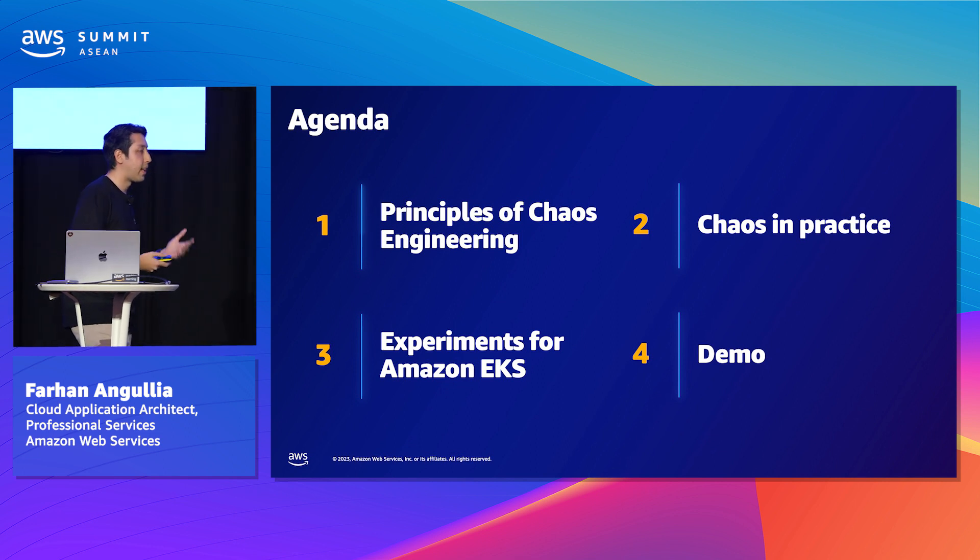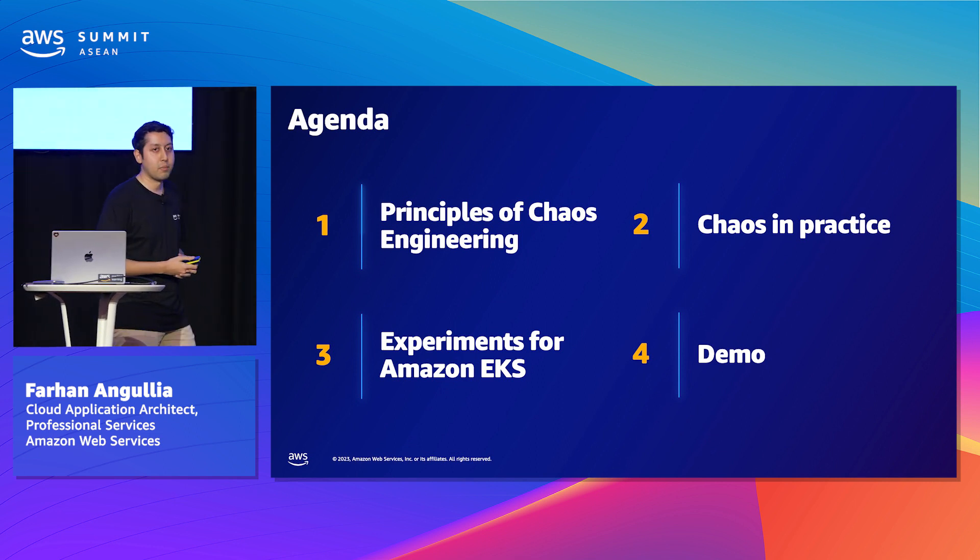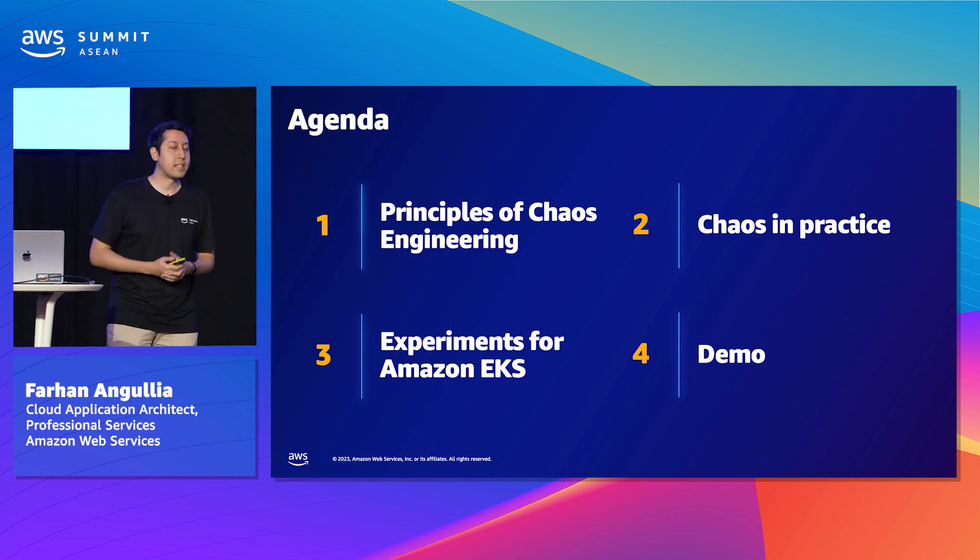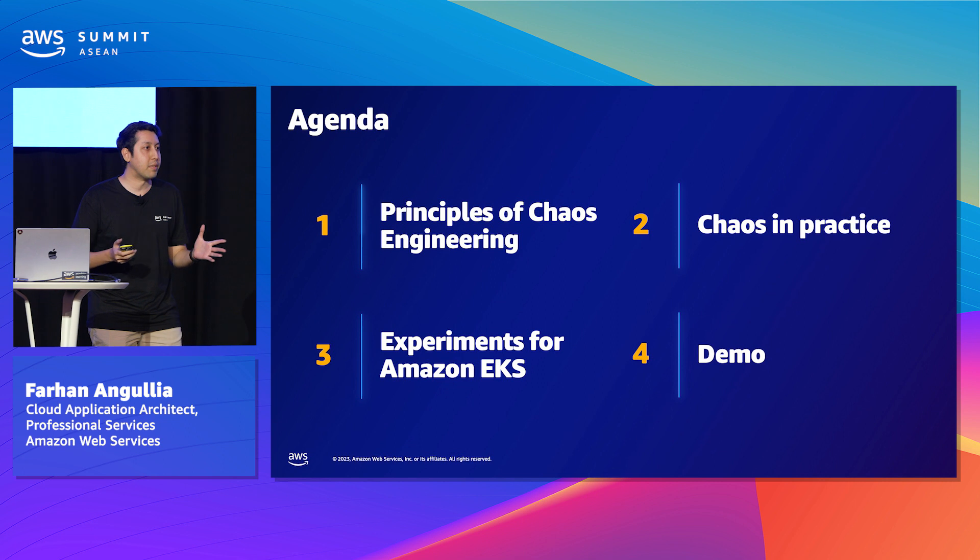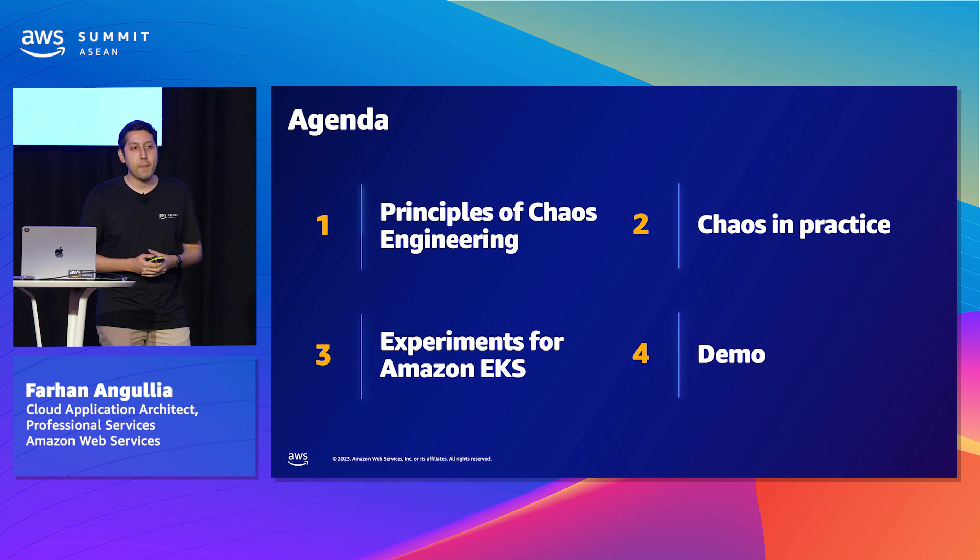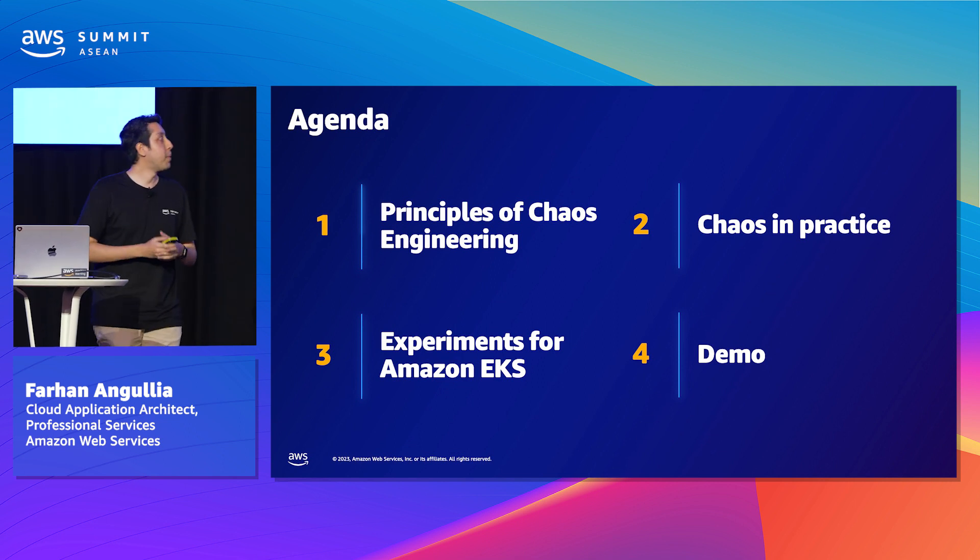My motivation today is to speak to you about chaos engineering and how you can practice it on Kubernetes specifically. I'll then showcase a live demo where I'll fail some services and hopefully you can observe the impact in real time. And then we'll wrap up the session.